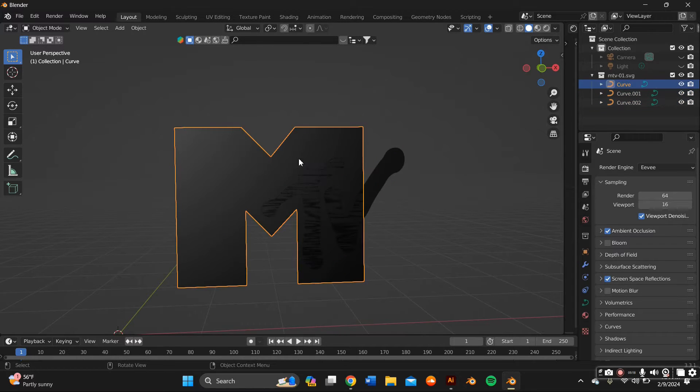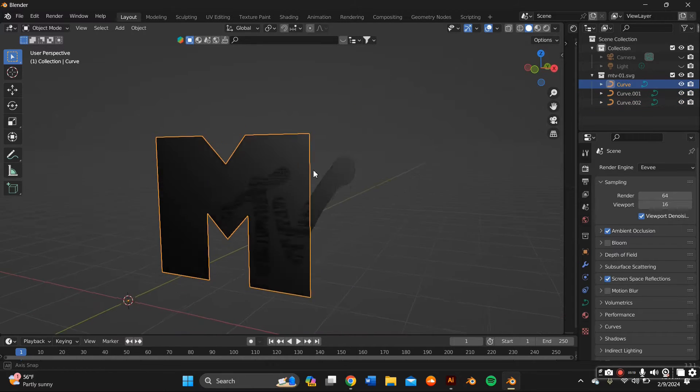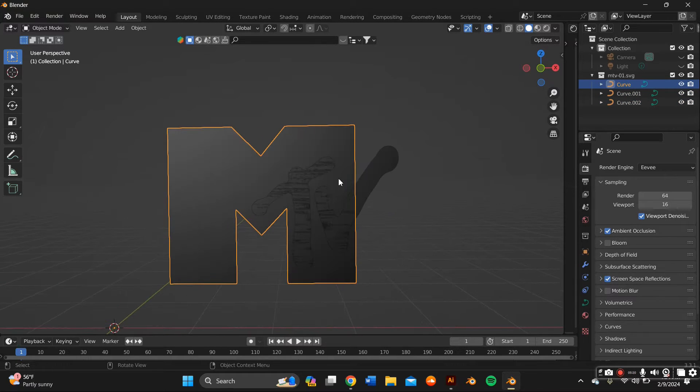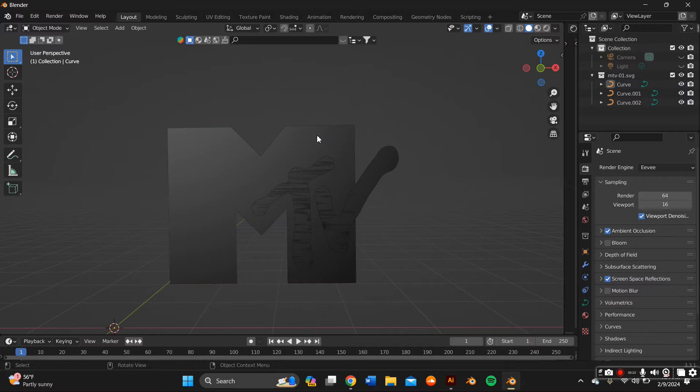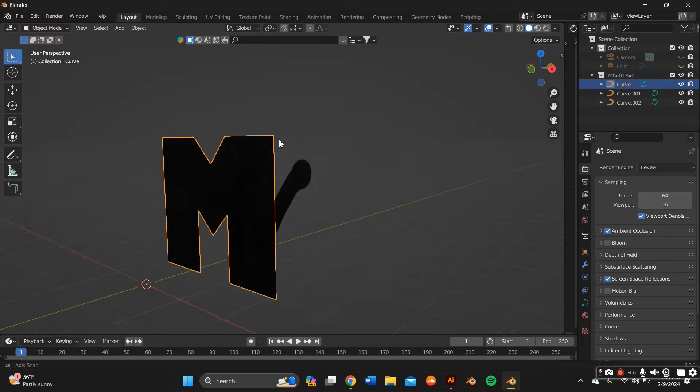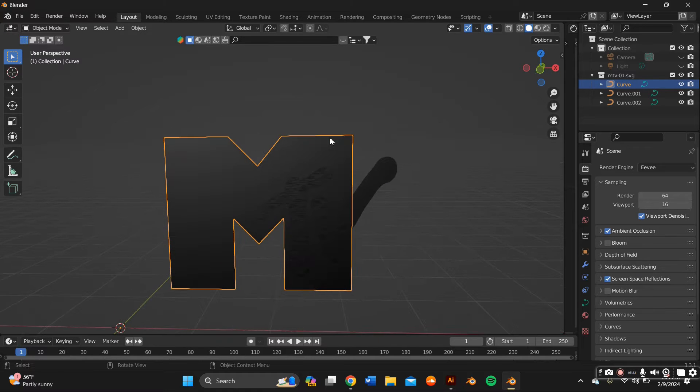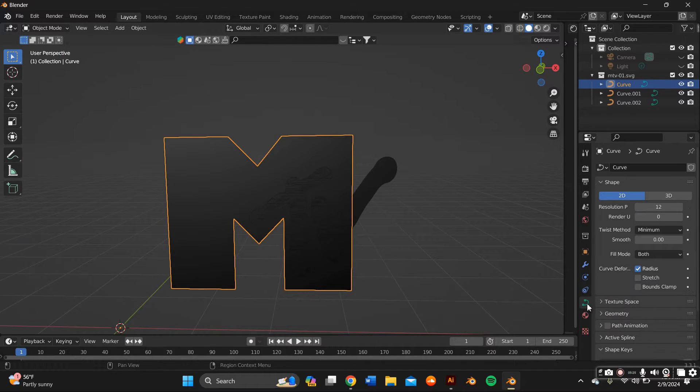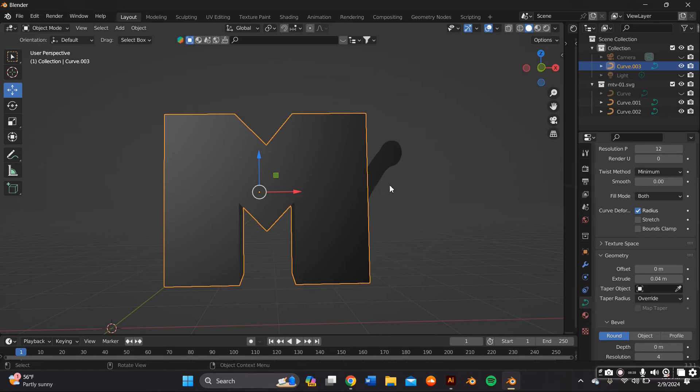As you can see, it's super flat so we're going to want to add some depth and dimension. We do that by going to the Object Properties panel and within the Geometry tab, we're going to press Extrude.